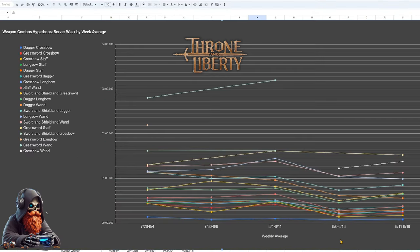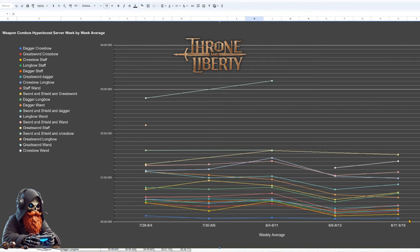Here we have the average week-by-week changes when it comes to weapon combinations. You can tell that the combos are getting a little bit closer together, but still things like Crossbow and Dagger taking a significant lead.